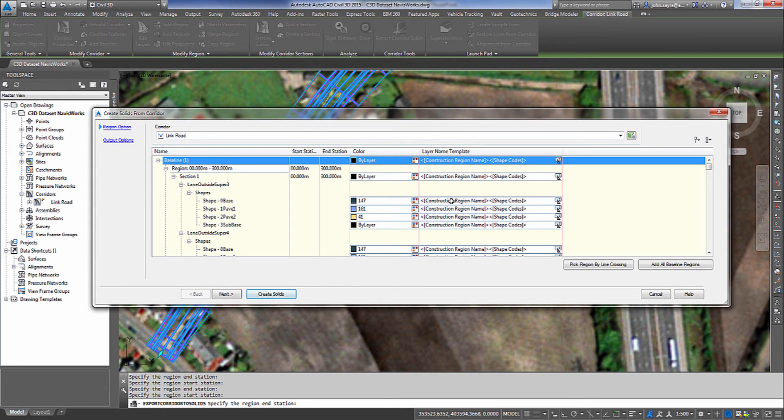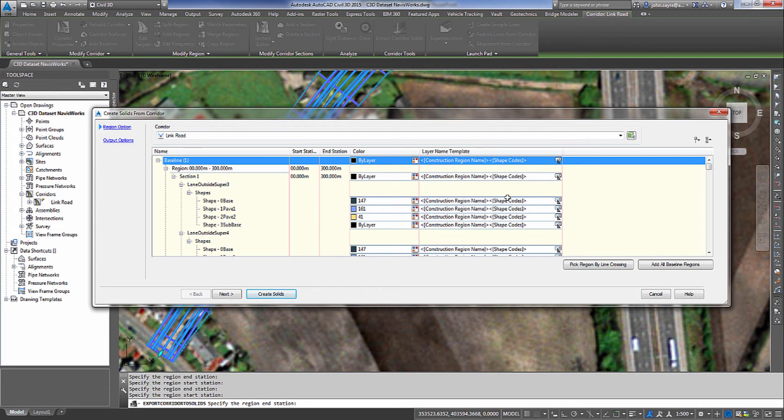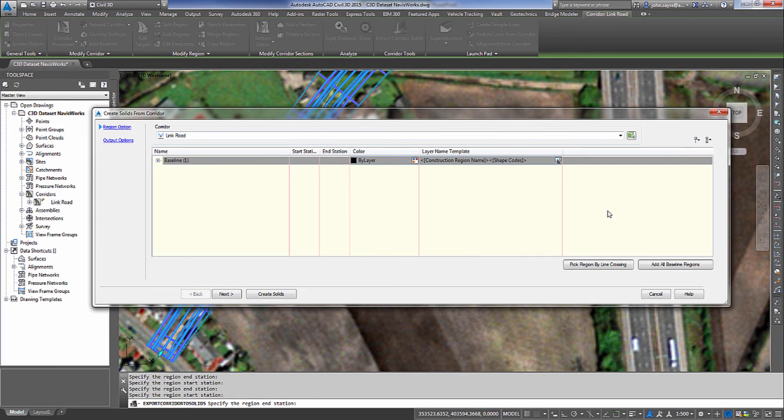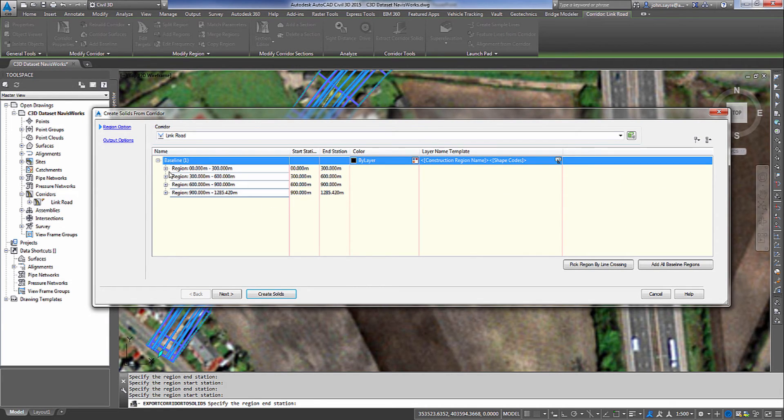And notice what it's going to do. It's going to put the construction region name which would be 0 to 300 in this case. And then the shape code which would be pave 1, pave 2, so on and so forth. So one last thing, I always like to collapse my tree here and then make sure that my regions all got populated the way that I want.